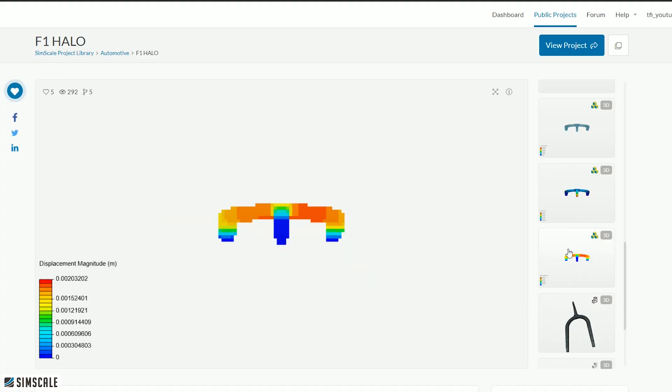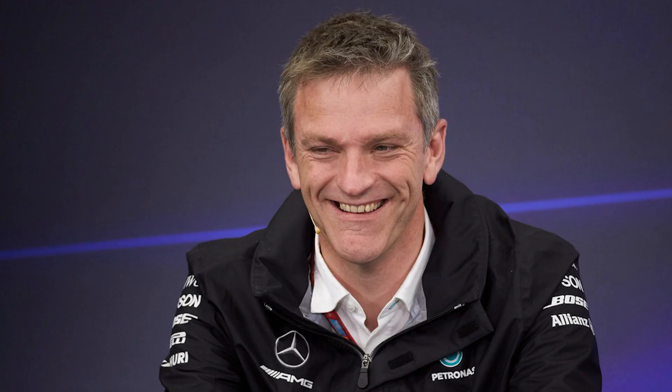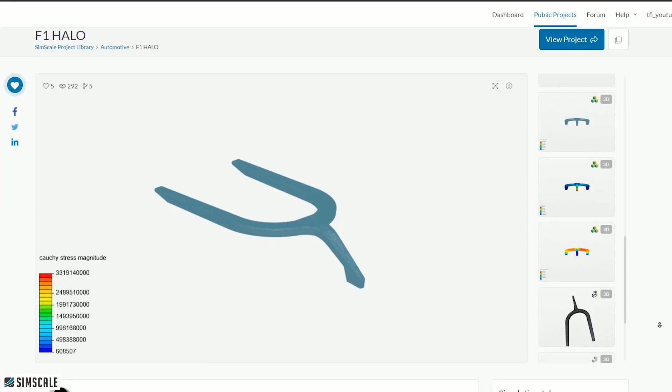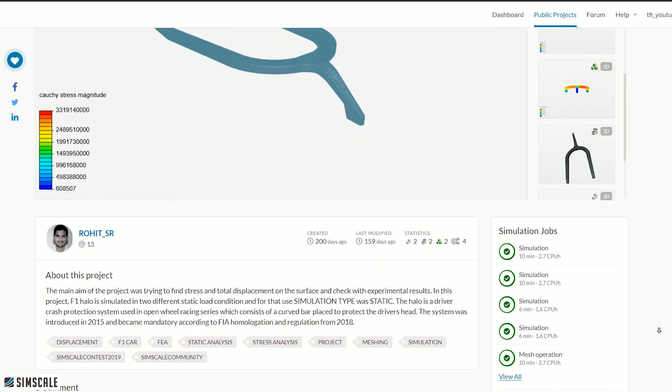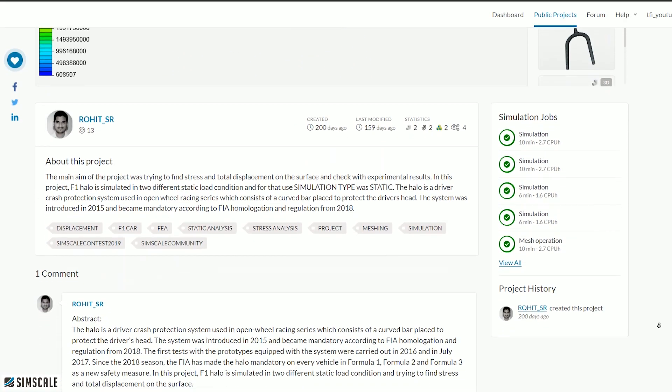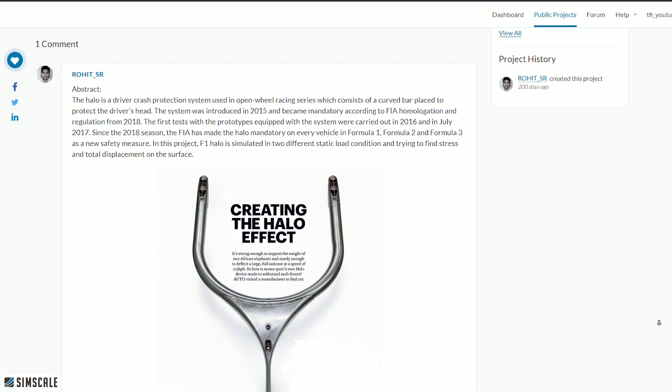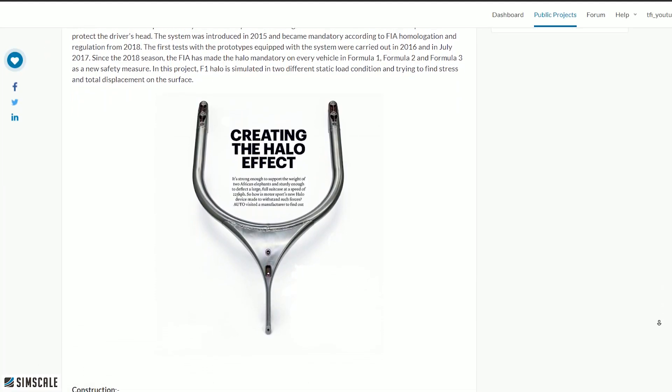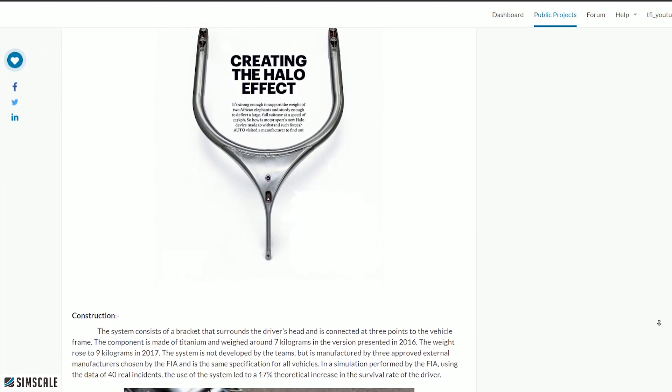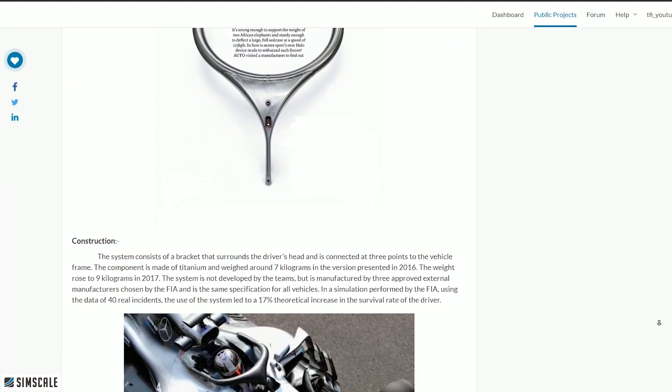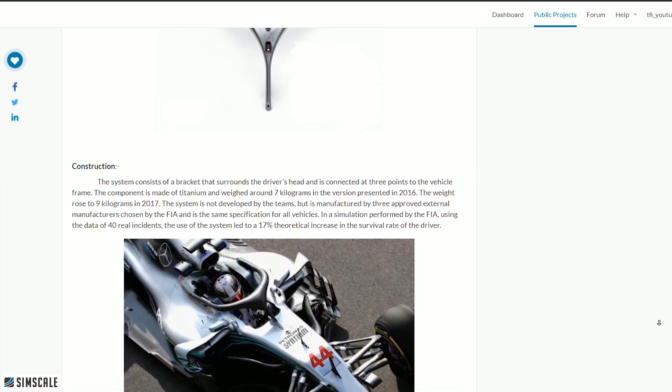Which the Mercedes AMG F1 technical chief James Allison once famously said you could balance an actual double-decker London bus on and it would withstand the forces. Well here it is in SimScale as a public project you can go see for yourself what it actually takes to break one of these things.